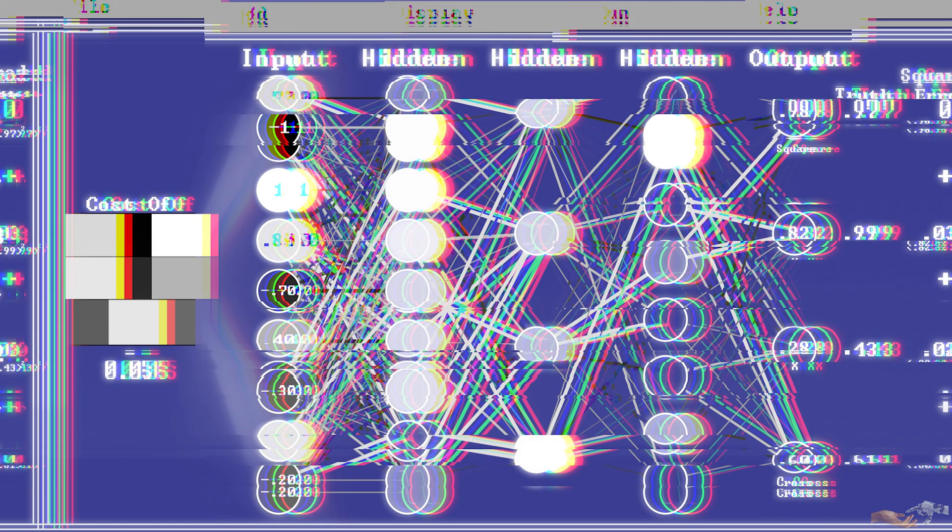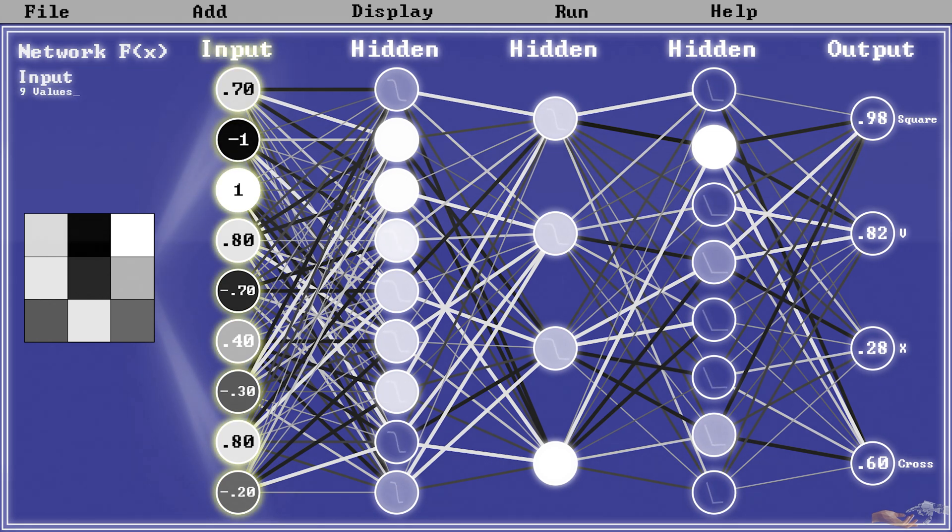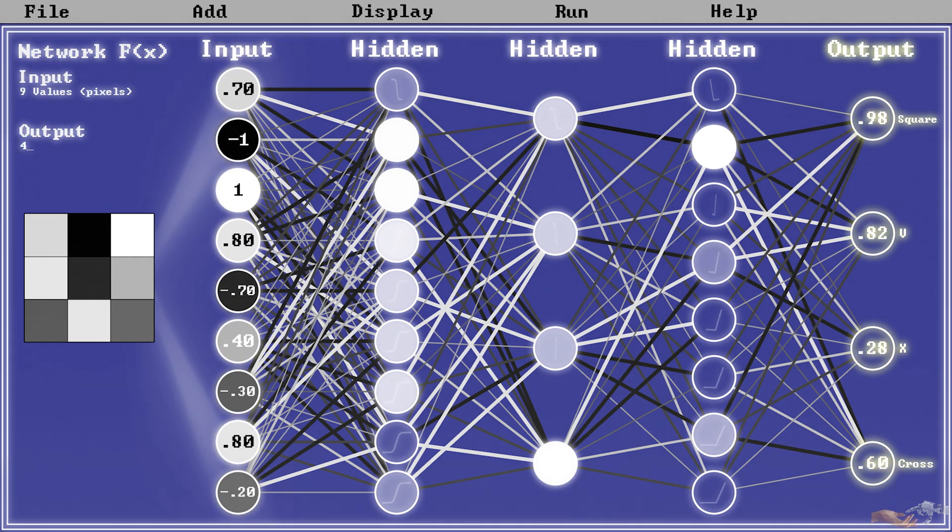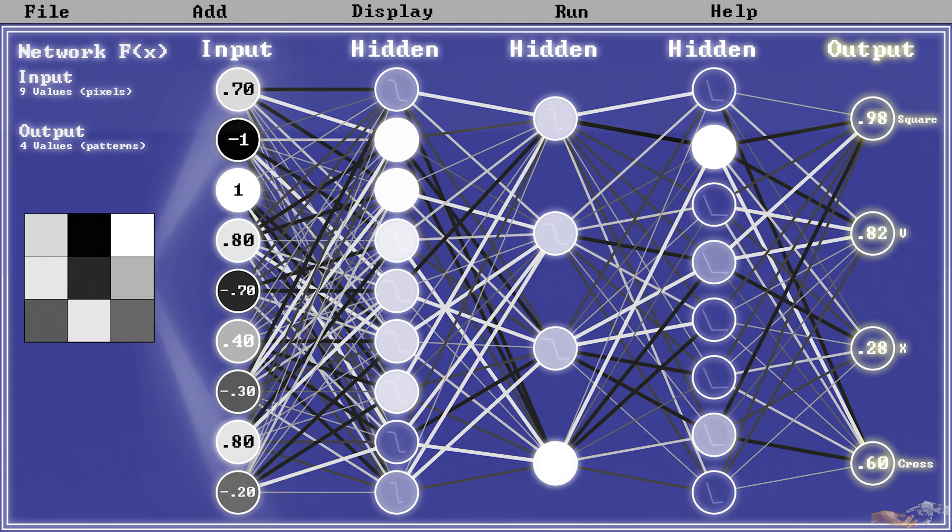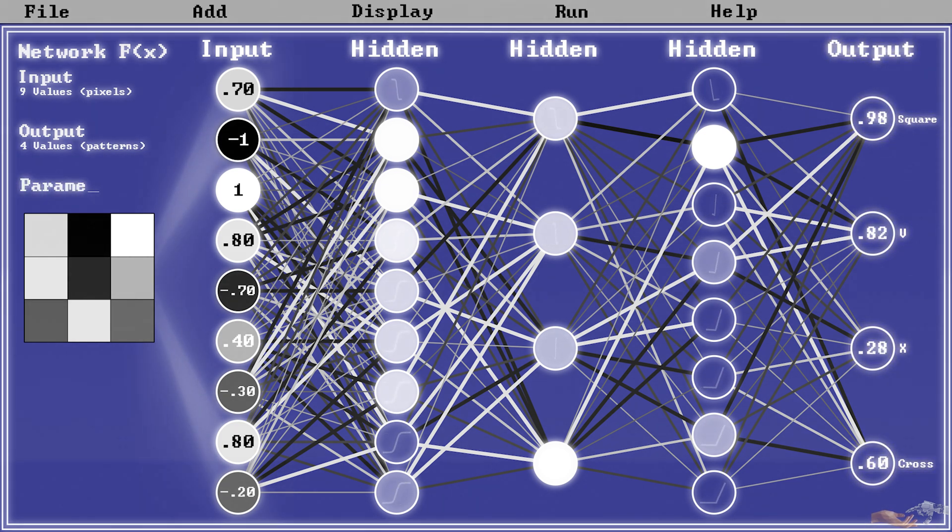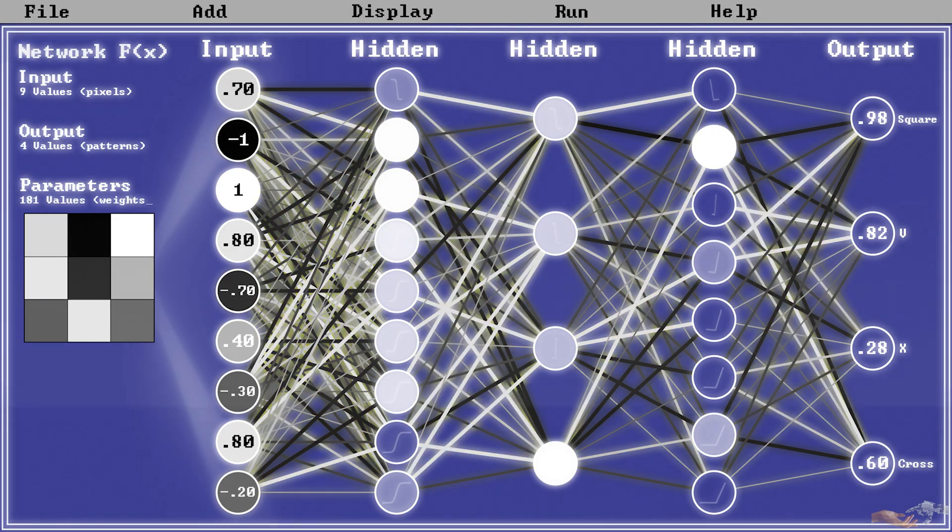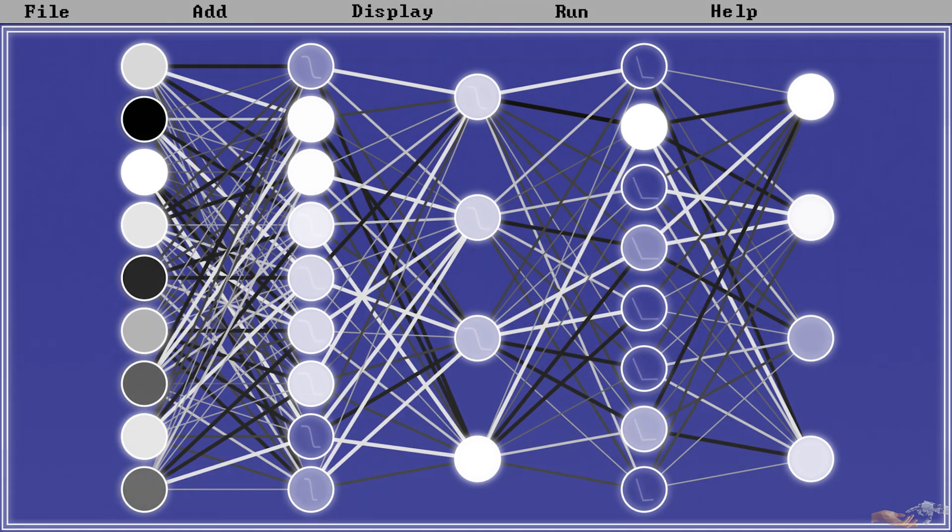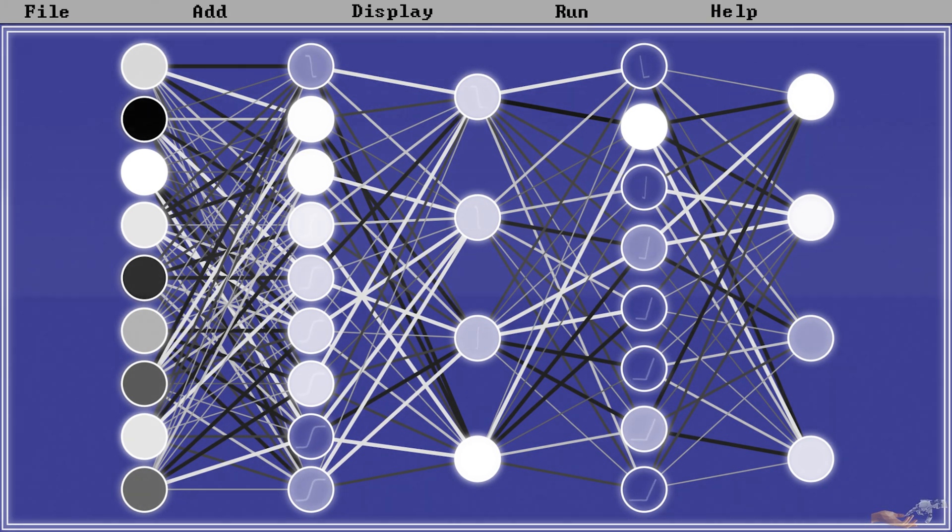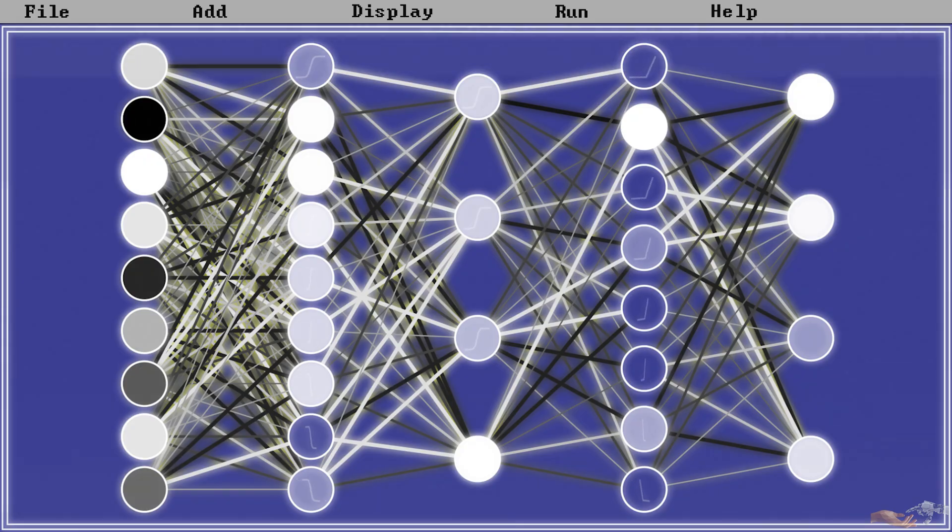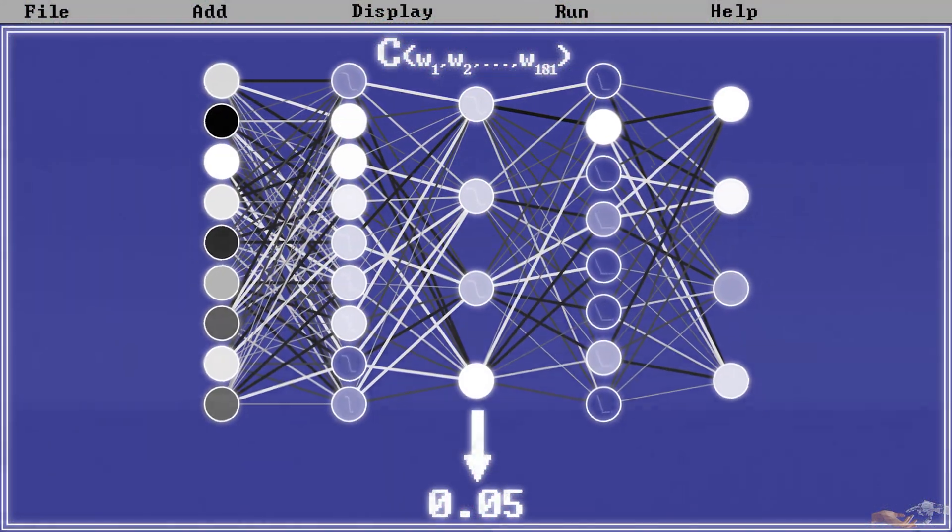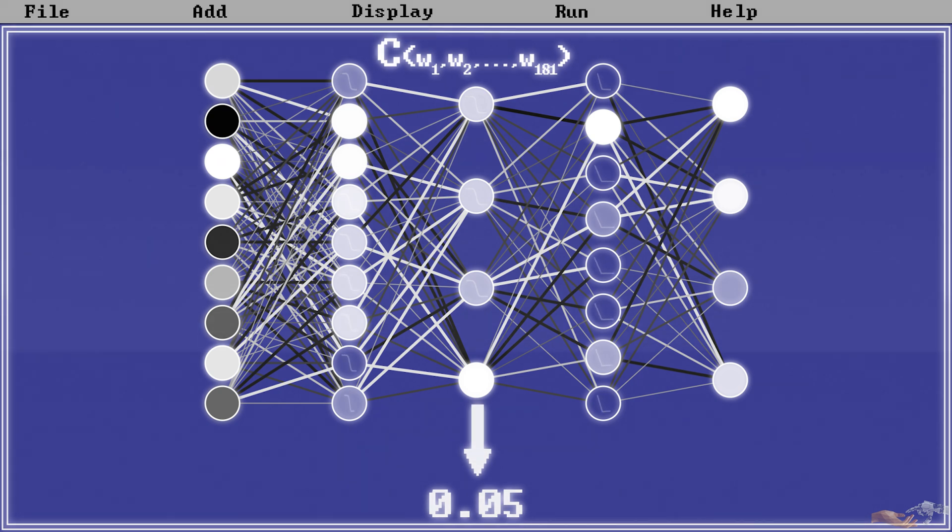In our example, our neural network function takes in 9 values, the input pixels, and outputs 4 values, which identify the patterns that are observed in the image. And it does this by tweaking all the parameters of the system, in our case the 181 weights. The cost function then is a layer of complexity above this. It takes as its input the parameters of our neural network function, the 181 weights, and outputs one value, the cost of them, which is a measure of how accurately those weights describe our data.